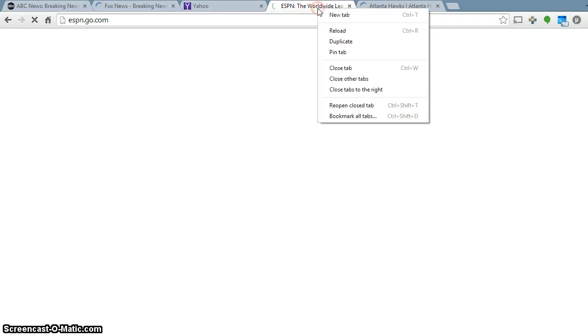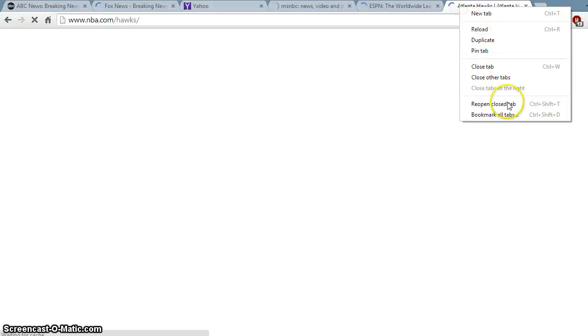And as long as I keep right-clicking and hitting reopen closed tab, it will continue to reopen the tabs that I was working with.